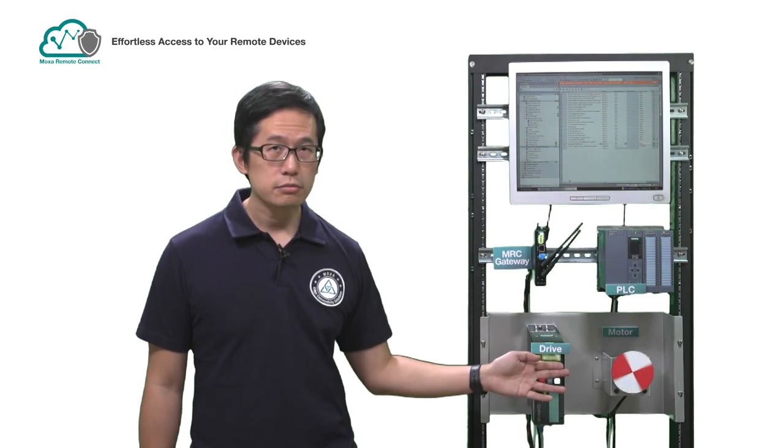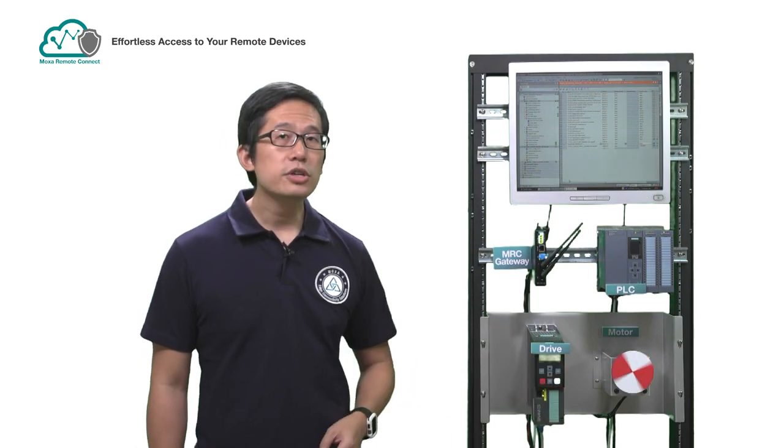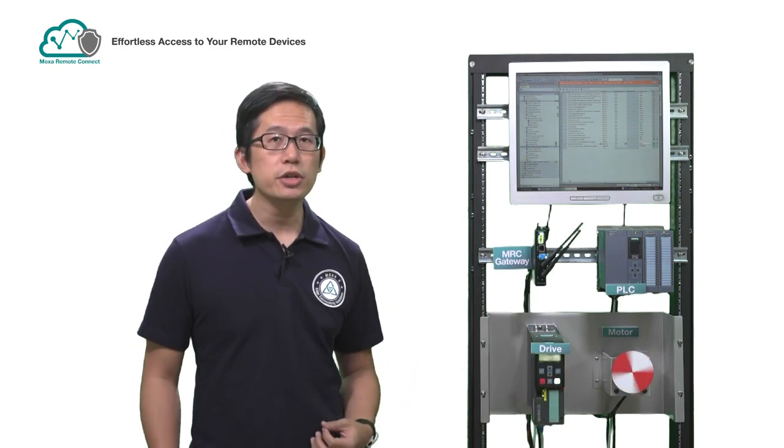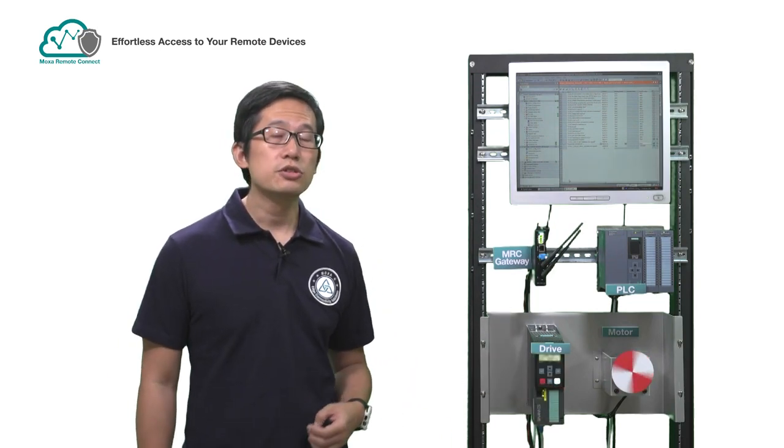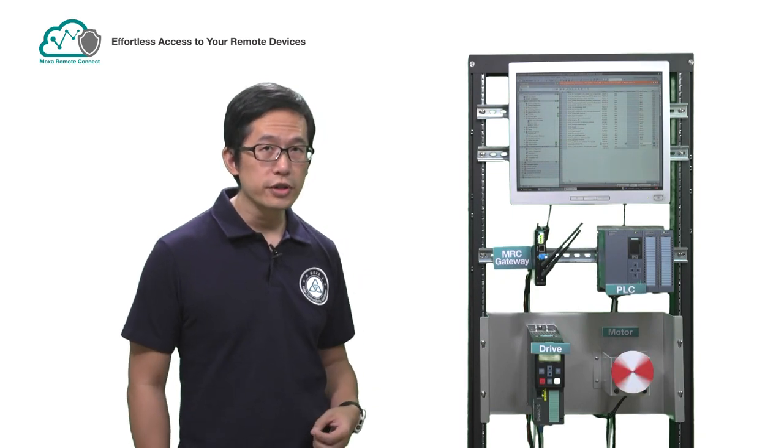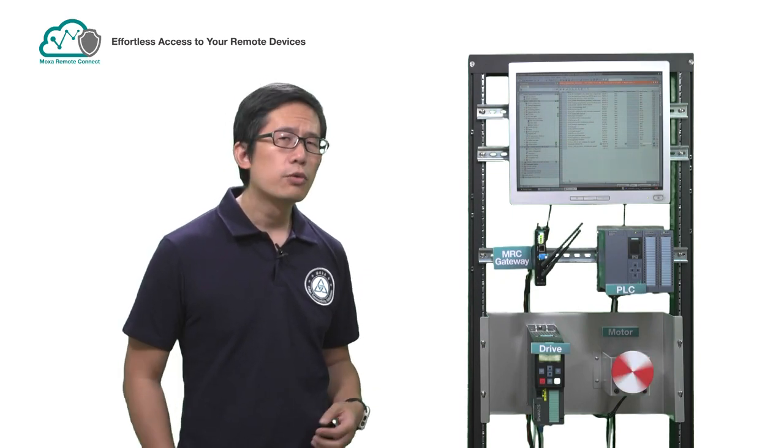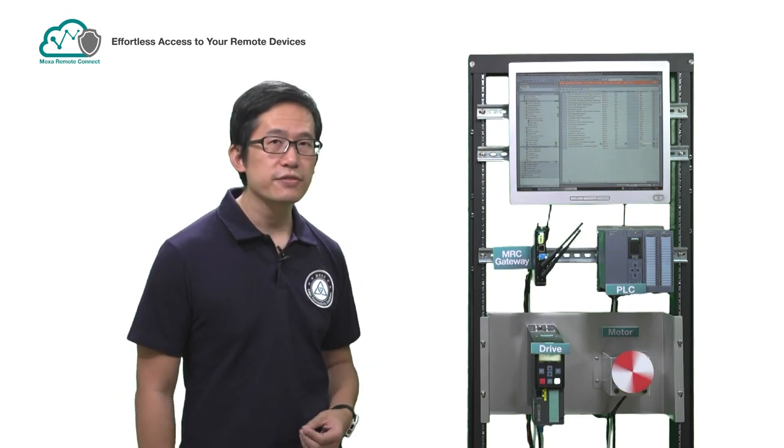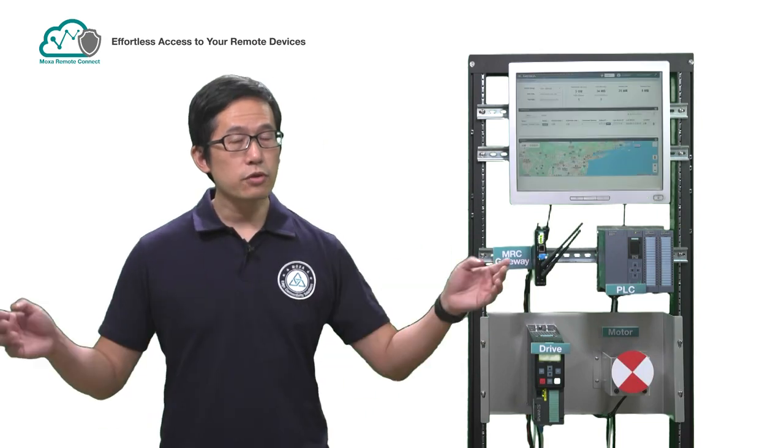And there you have it. Now you can see just how easy MRC QuickLink makes it to connect to and control your field devices without the need for any on-site staff. Thanks for watching.